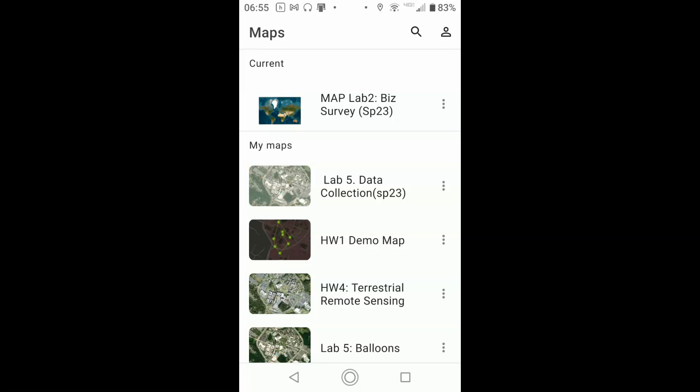But what you're going to do is in ArcGIS Field Maps, we're going to be working with Map Lab 2. Now this one says Spring 23, that's because that's the one most recent, but yours probably will have a slightly different name.